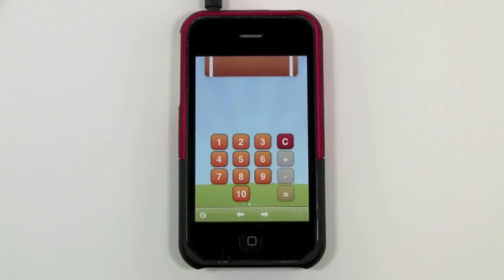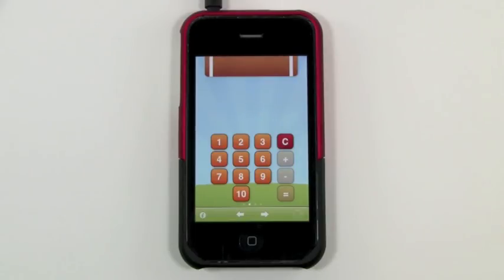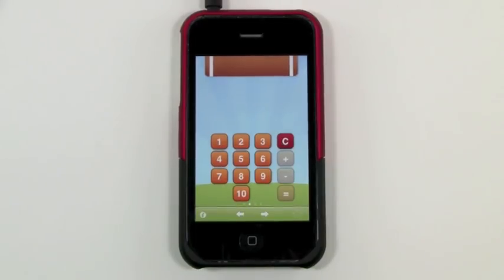So that's it for Kid Calc. I definitely take a look at this in the app store if you're looking for a nice kid friendly calculator. And that's it. We'll see you here next time at Kid App Reviews.